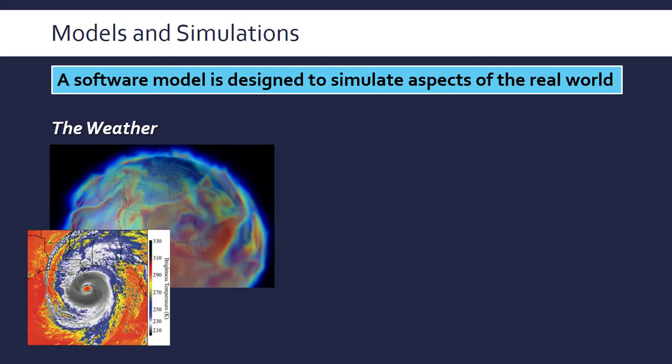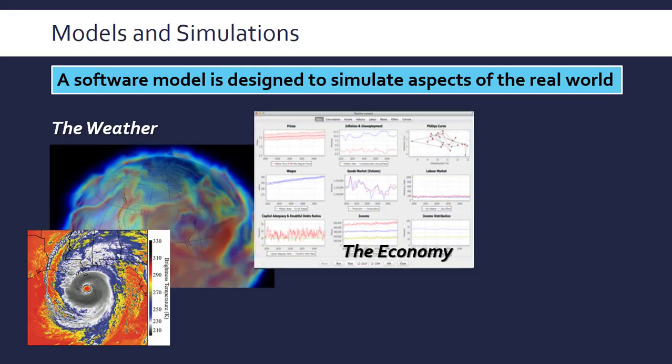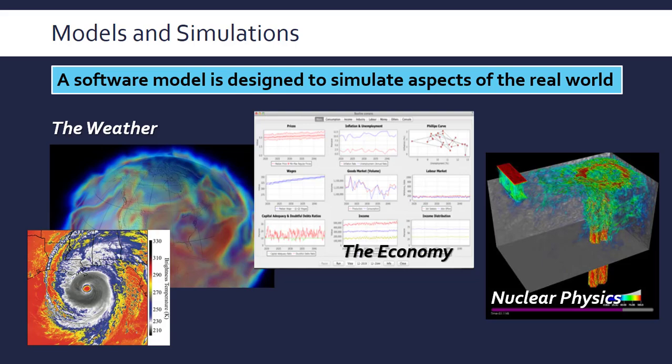Different examples: the weather is clearly a very complex system—I mean, forecasts are completely based off computer simulations. The economy, lots of simulations of the economy and things like nuclear physics. Things that are on such a large scale that we have to make choices about what data we include and what data we exclude to create our model.